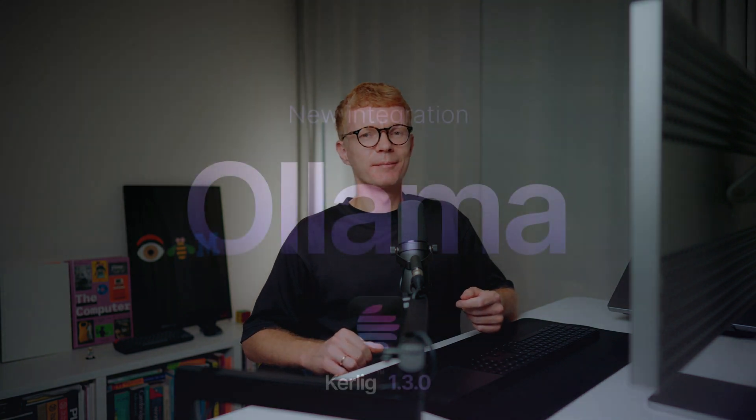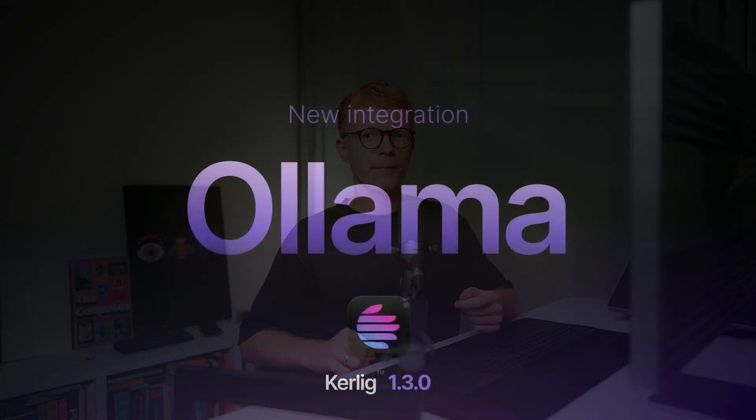Okay, that's it. I think you will love using Ollama local models with Keralic. So thanks again, and I will see you in the next one. Bye.